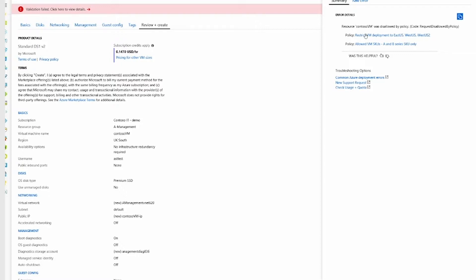This deny experience happens across any resource types that you have, and whether the developers using the portal, CLI, PowerShell, or Azure DevOps, they will all get denied with the same message that it was denied by policy with the policy name.